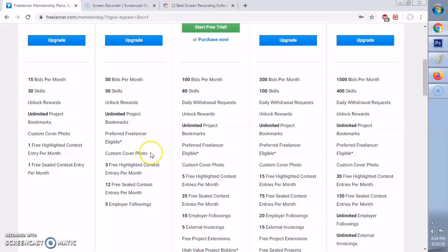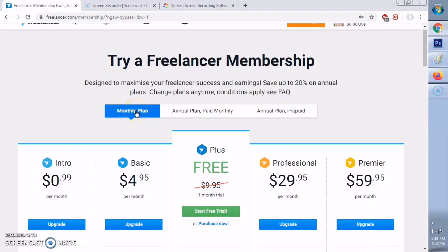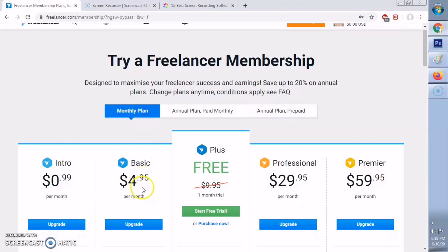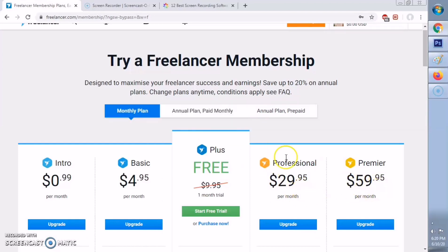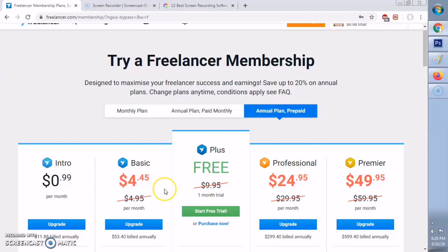I think basic is the safest choice if you are a beginner. You can opt for a monthly plan or annual plan paid monthly. If it's just a monthly plan, it's $4.95, while if you get the annual plan, it is $4.45 only. So there is a discount that you will get if you choose an annual plan.